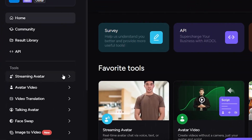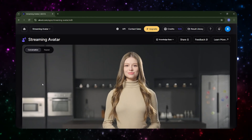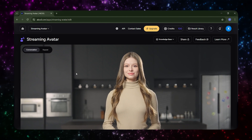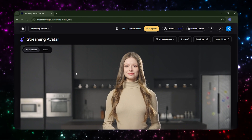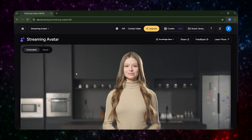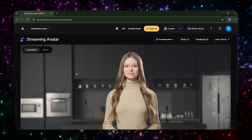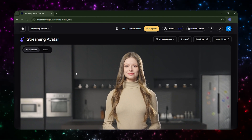Step 3. Once you're logged in, go to the left side menu and click on Streaming Avatar. This takes you to the avatar settings page. If it's your first time using the tool, a Get Started button will appear to help guide you through the setup.